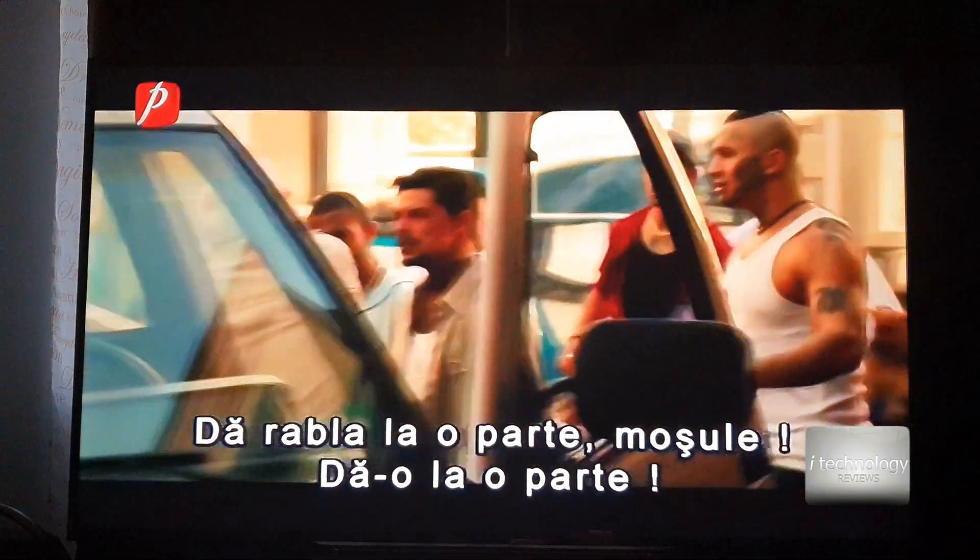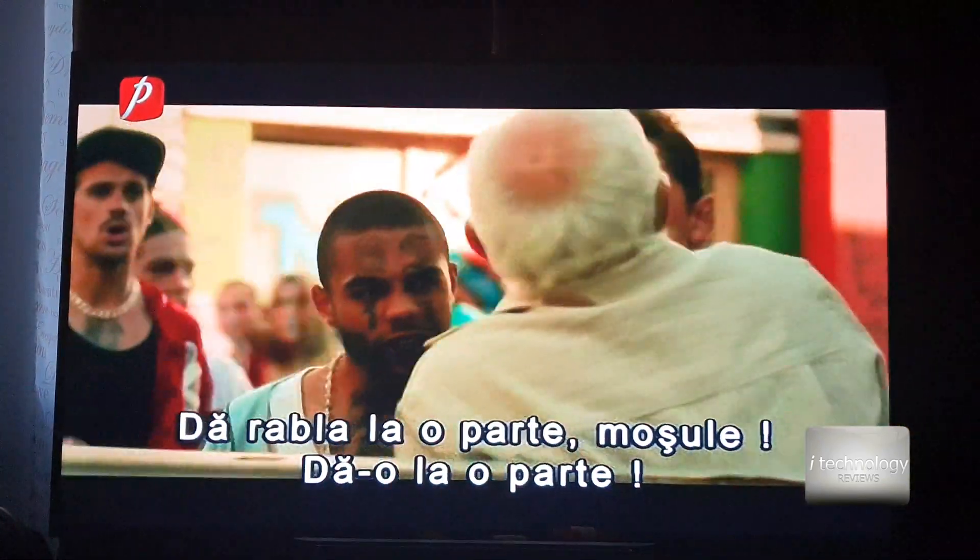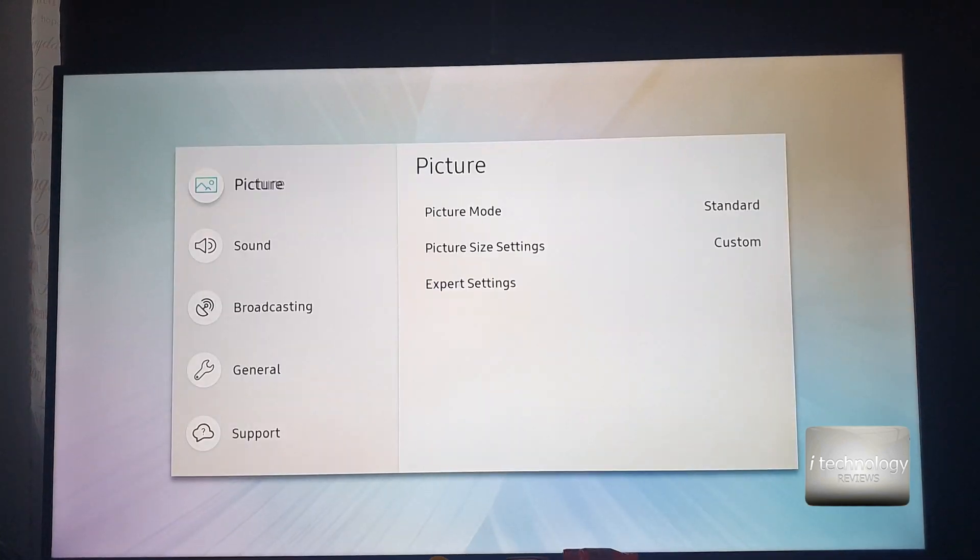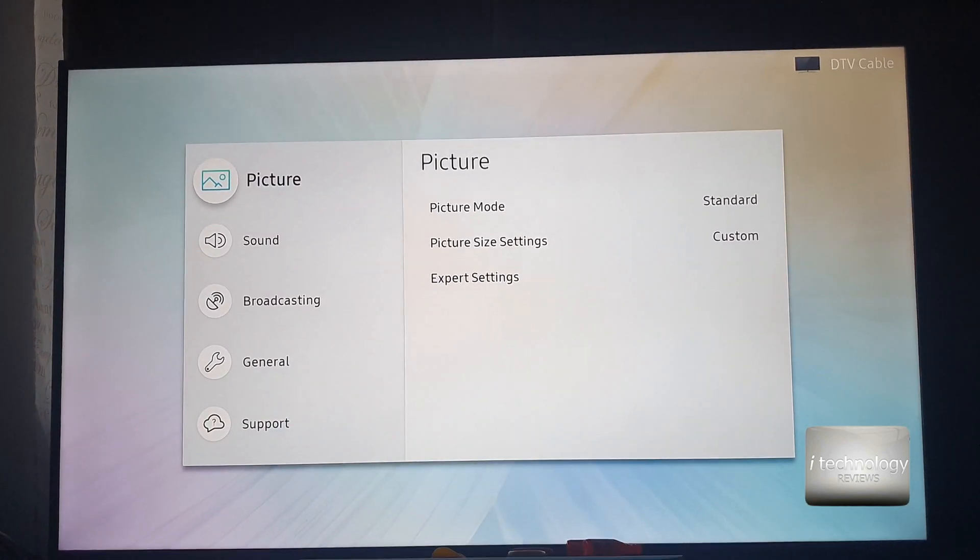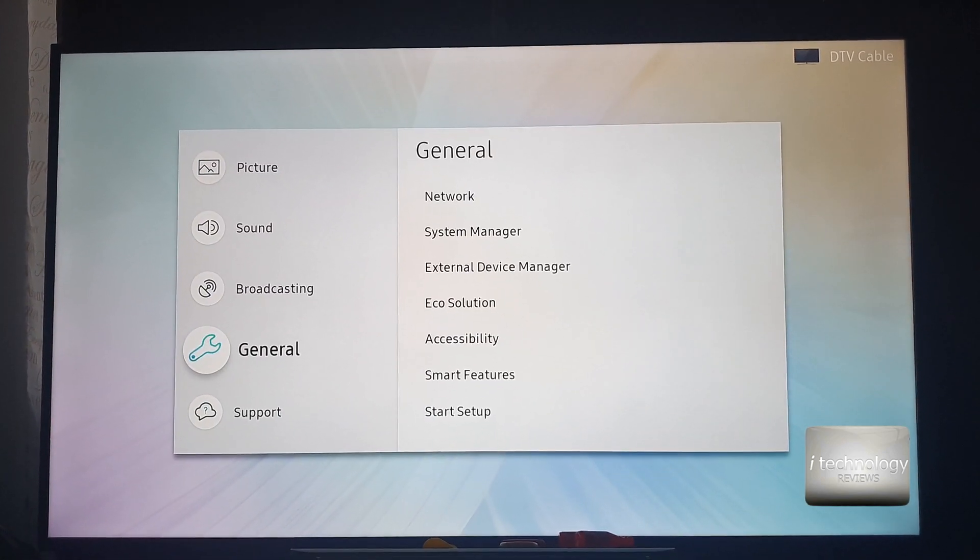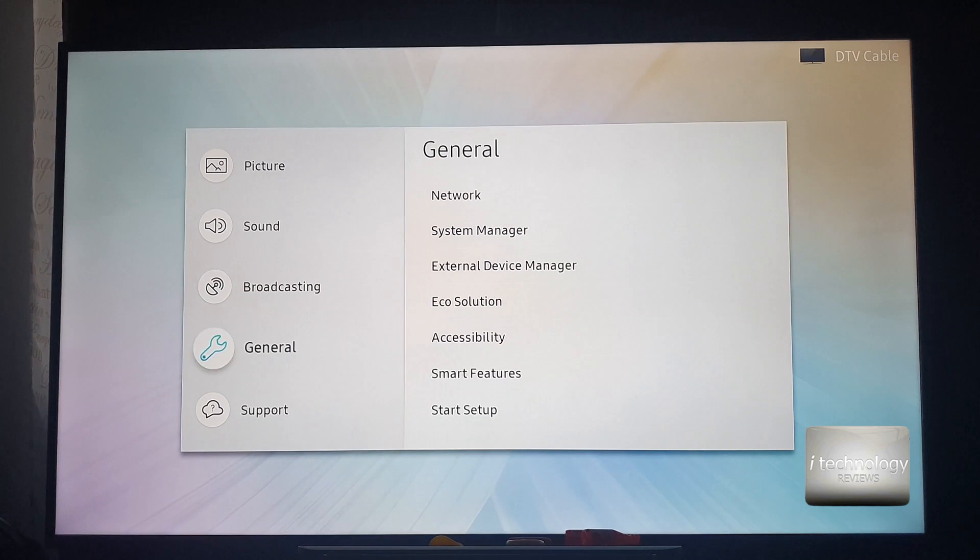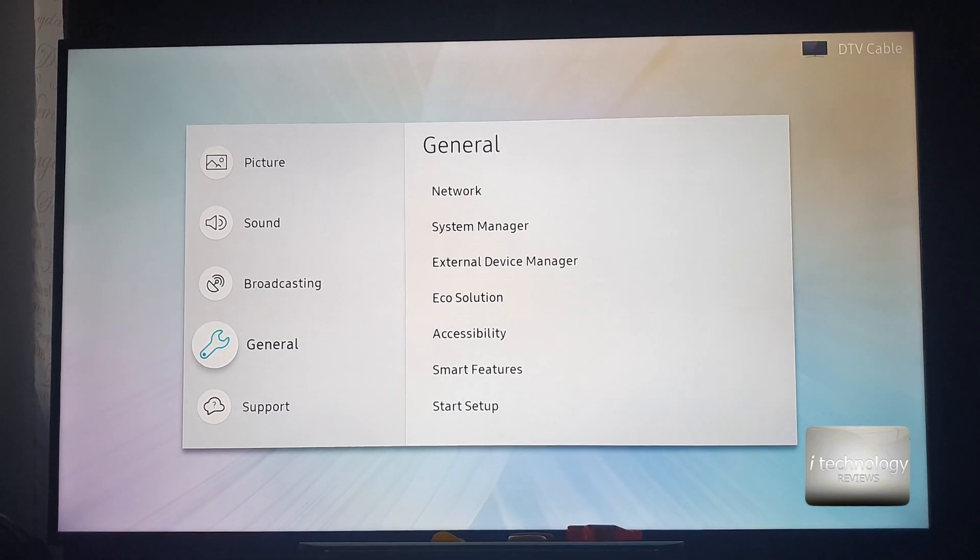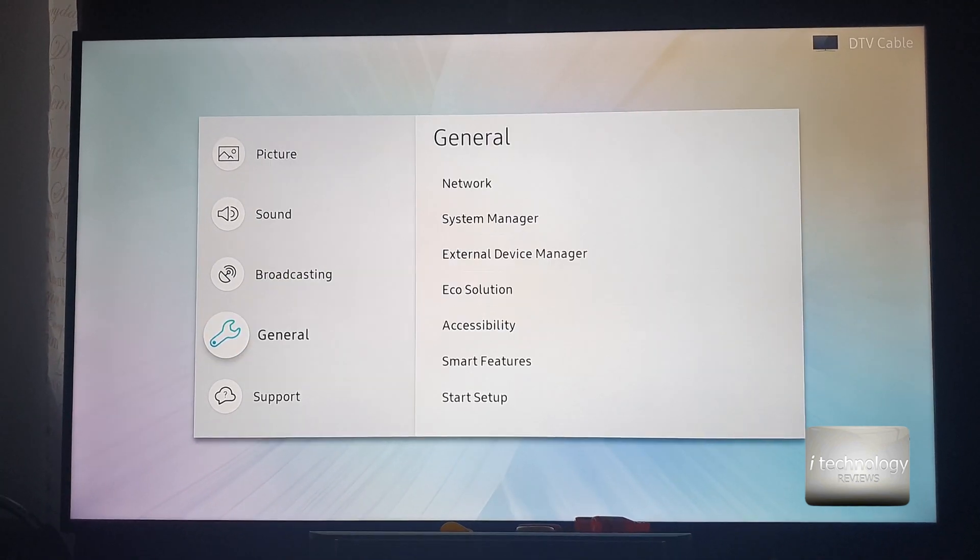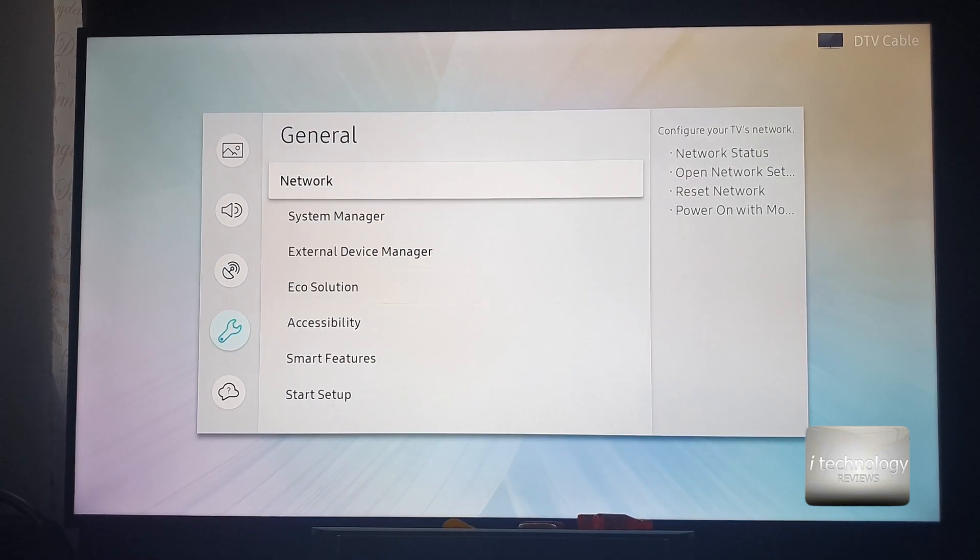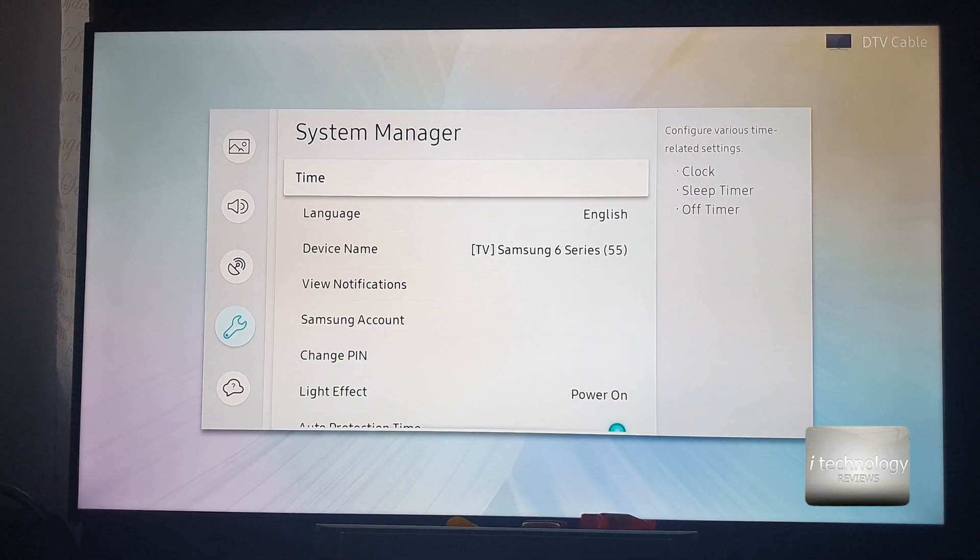Now you want to change the pin, maybe your kids will figure out that number. So go into the menu, general, and look for the system manager and look for the change pin number.